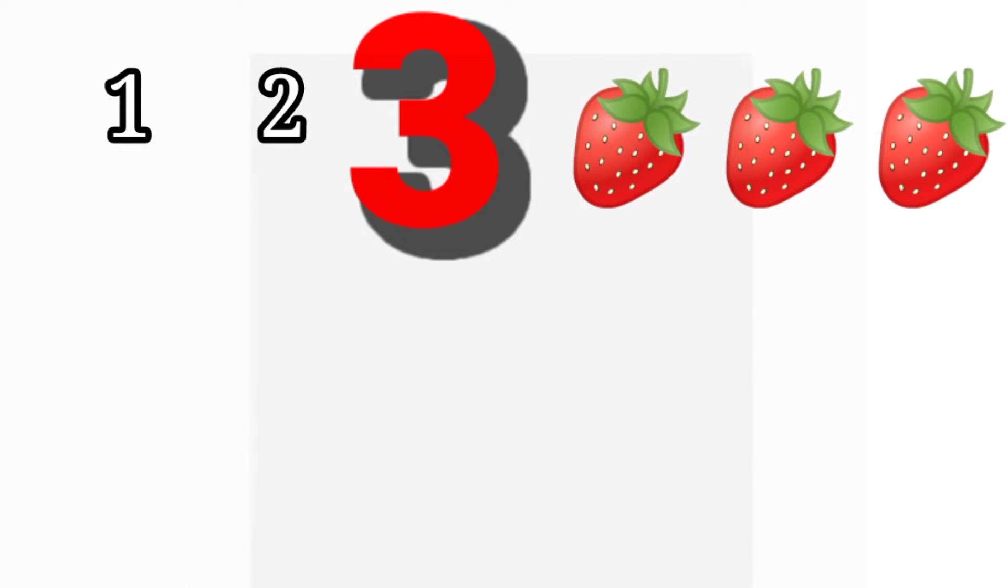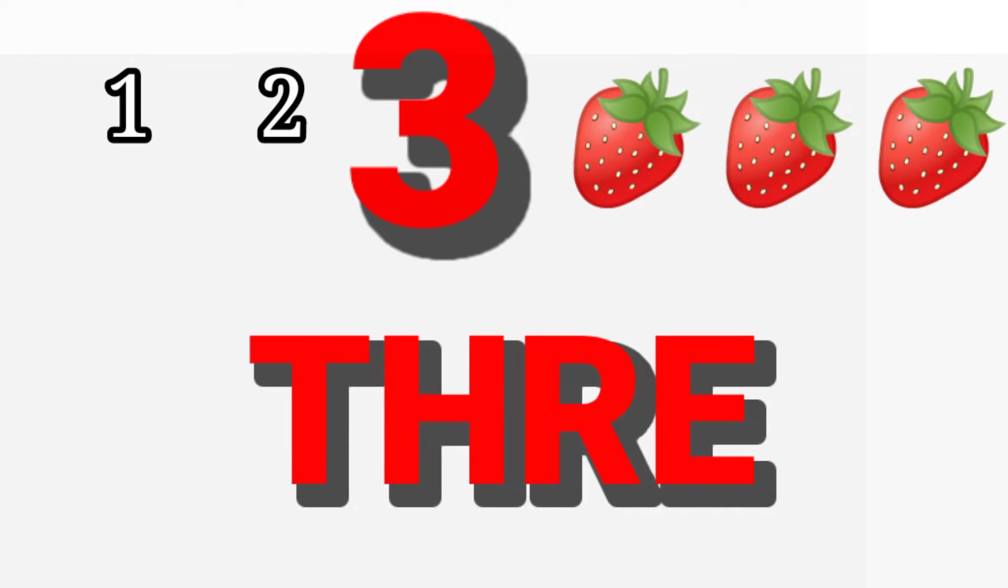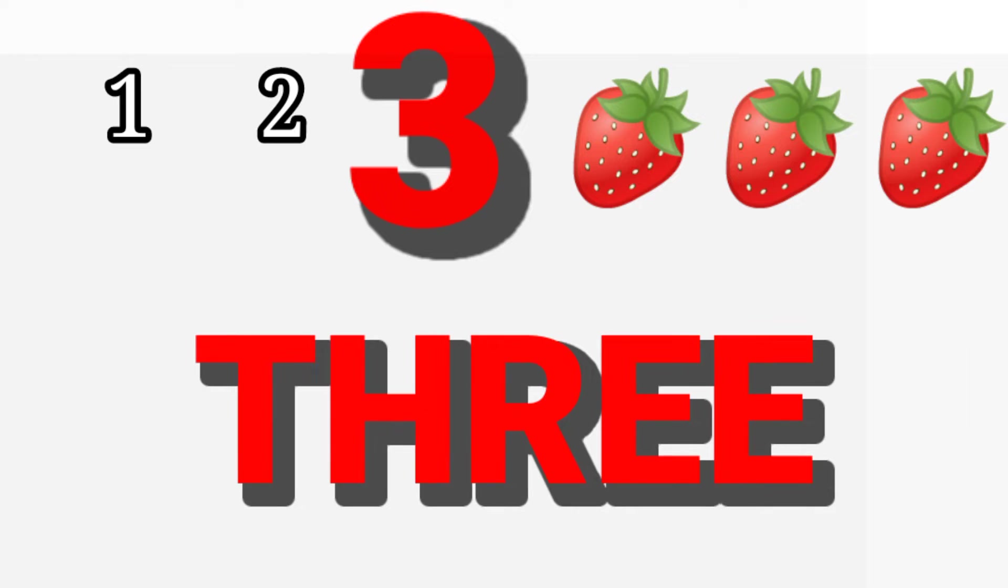3. One. Two. Three. Three strawberries. T-H-R-E-E, 3.